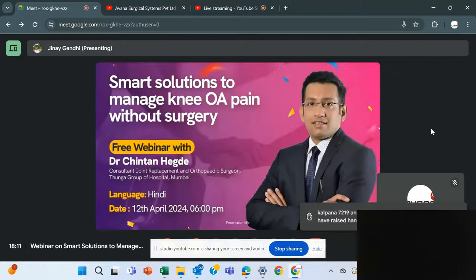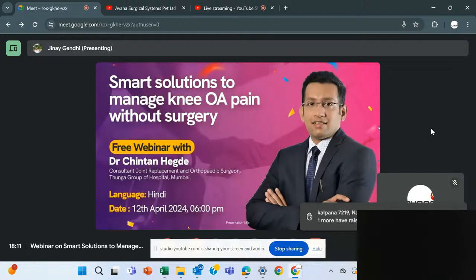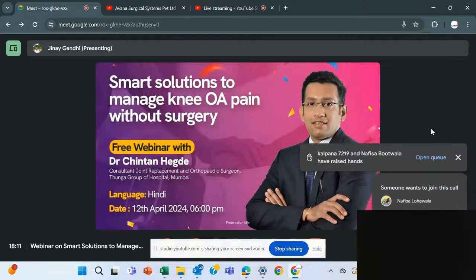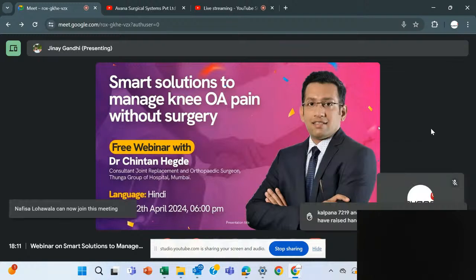Today, the doctor is going to present on how to manage knee osteoarthritis pain without surgery. That is today's webinar topic. Before I hand out the session to the doctor, I would like to introduce him with a few words.